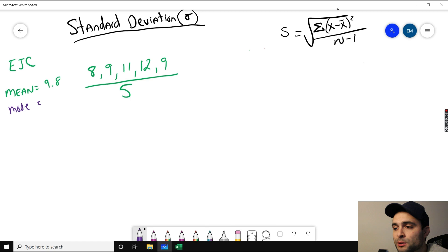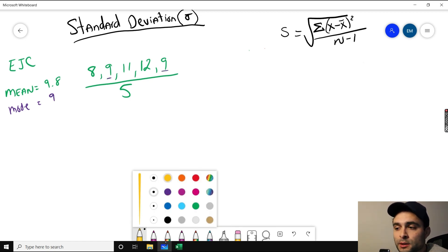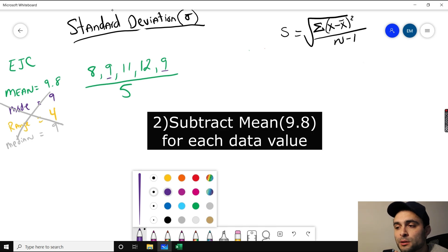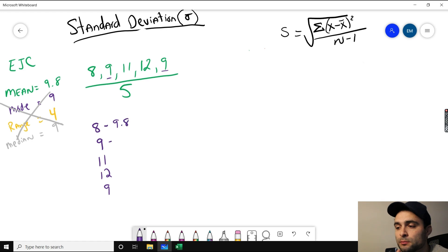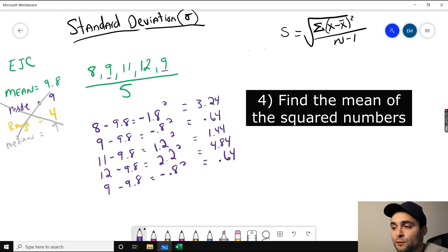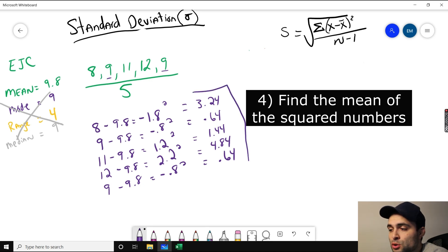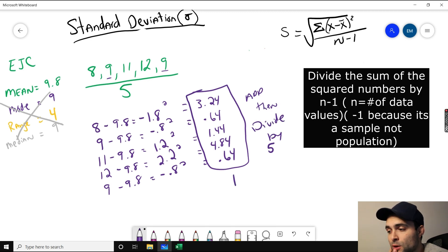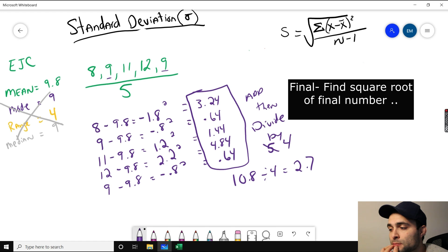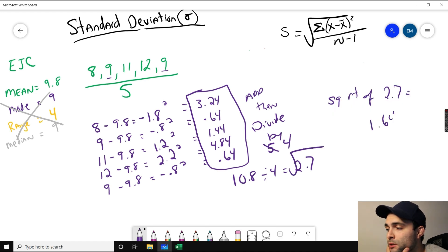Mode is which data value comes up the most — 9 comes up twice. The range is the difference between the high and the low. Median is the middle number if you put it all in numerical order. You don't need to know those, just need to know the mean, which is 9.8. Next, subtract the mean from each of these data points individually — minus 9.8 for each. Then square each result: for example, negative 1.8 times negative 1.8. Then find the mean of those squared values. When you add those numbers you get 10.8. But remember, this is a sample, so divide by the number of data values minus 1 — divide by 4, not 5 — giving 2.7. Then square root it: the square root of 2.7 is 1.64, which is the standard deviation of this sample.